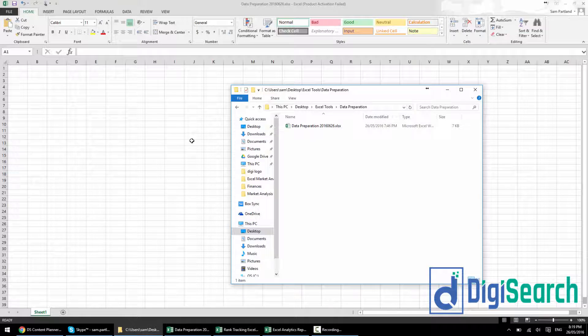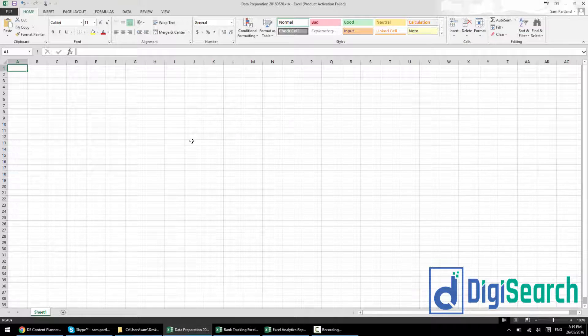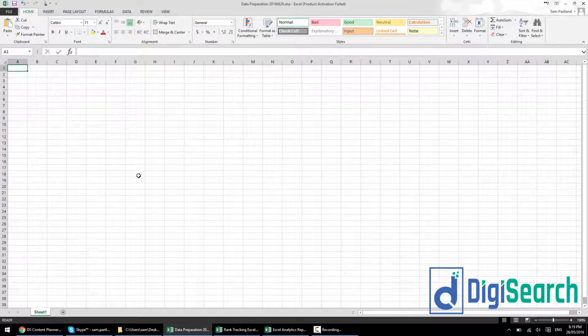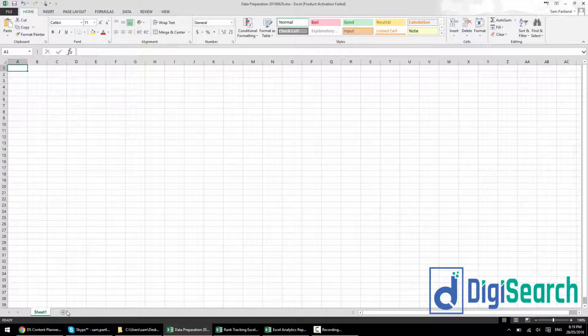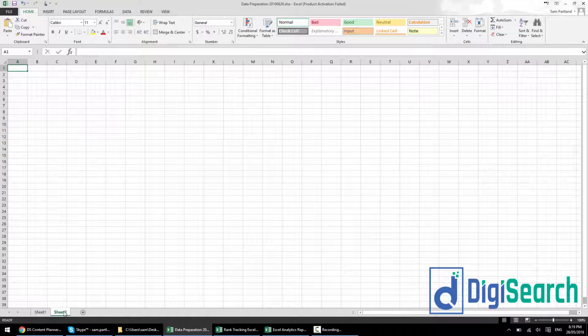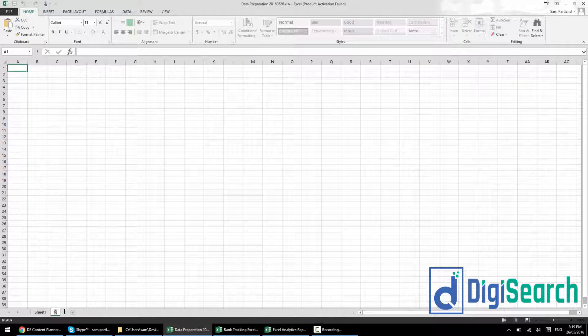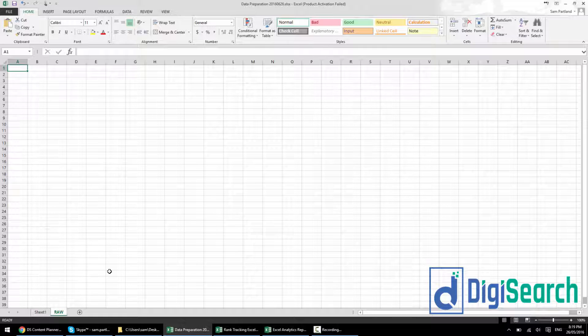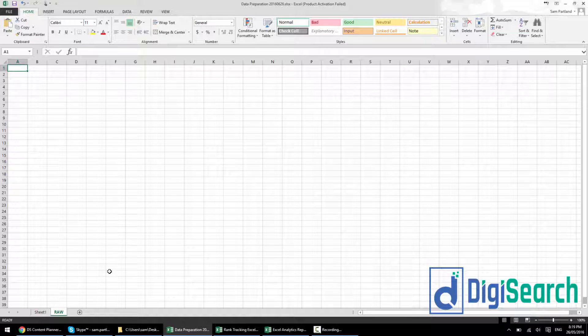Now the next bit is setting up the spreadsheet. Once you've created that new spreadsheet, you're going to end up with a blank sheet. I always will immediately create a second tab, and I'm going to call this something like raw.